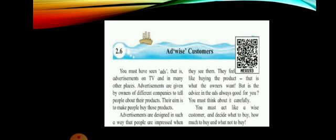You must have seen ads on TV and in many other places. Advertisements are given by owners of different companies to tell people about their products. Their aim is to make people buy those products. Advertisements are designed in such a way that people are impressed when they see them and feel like buying.